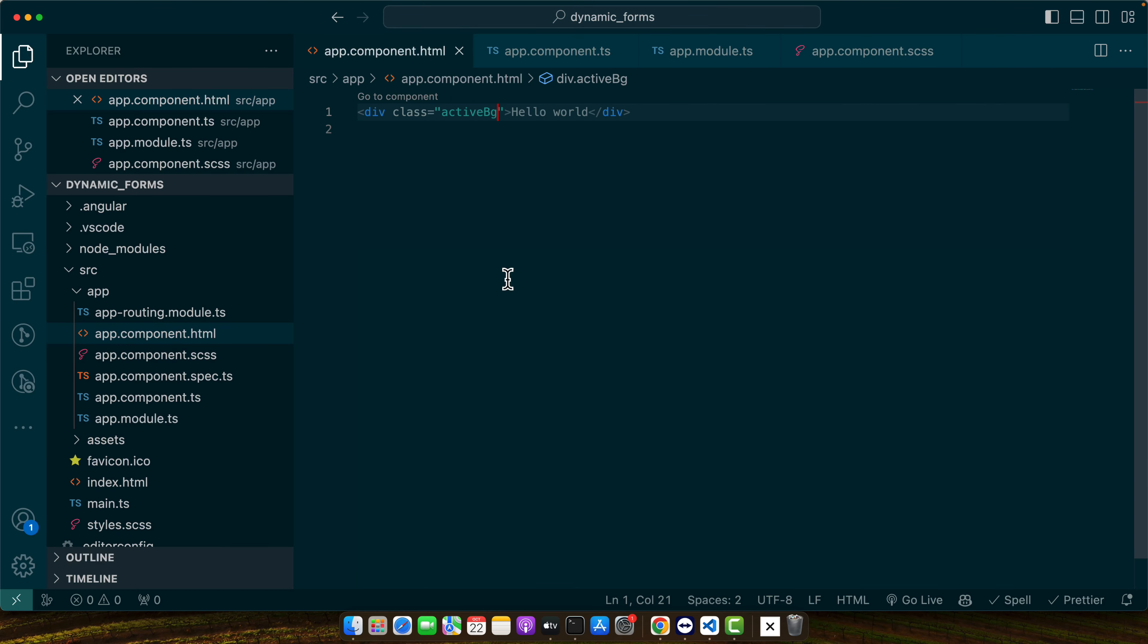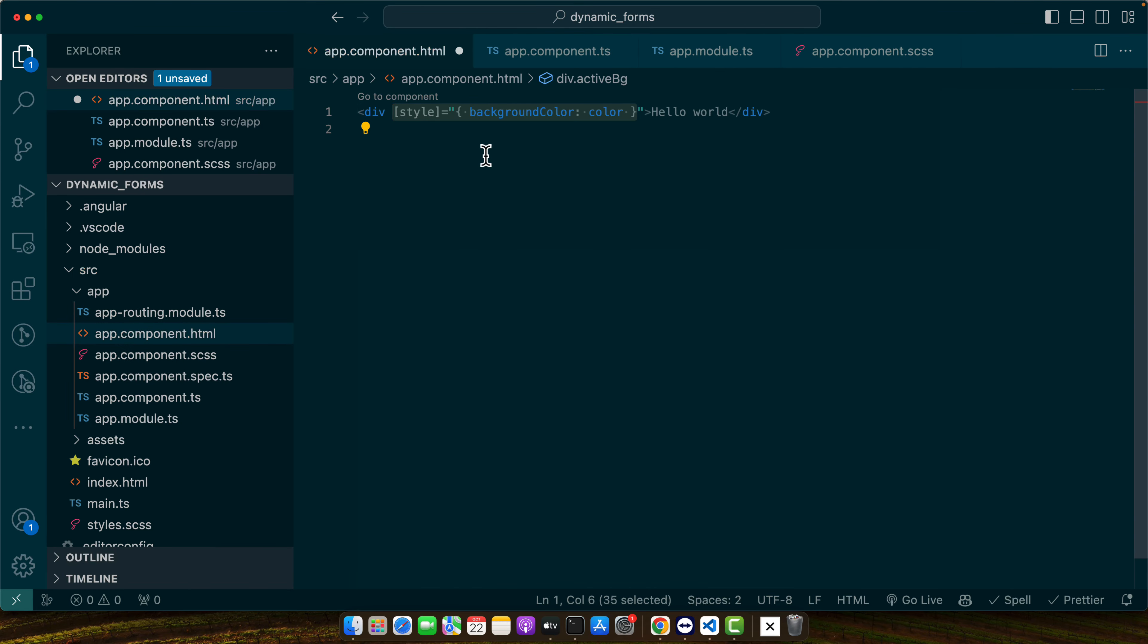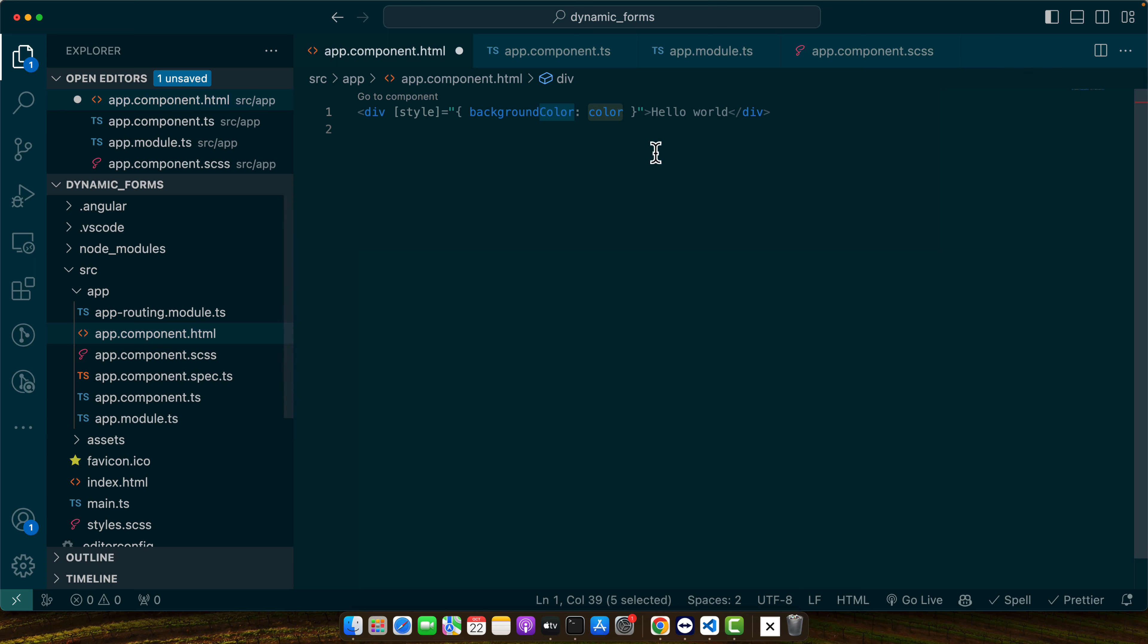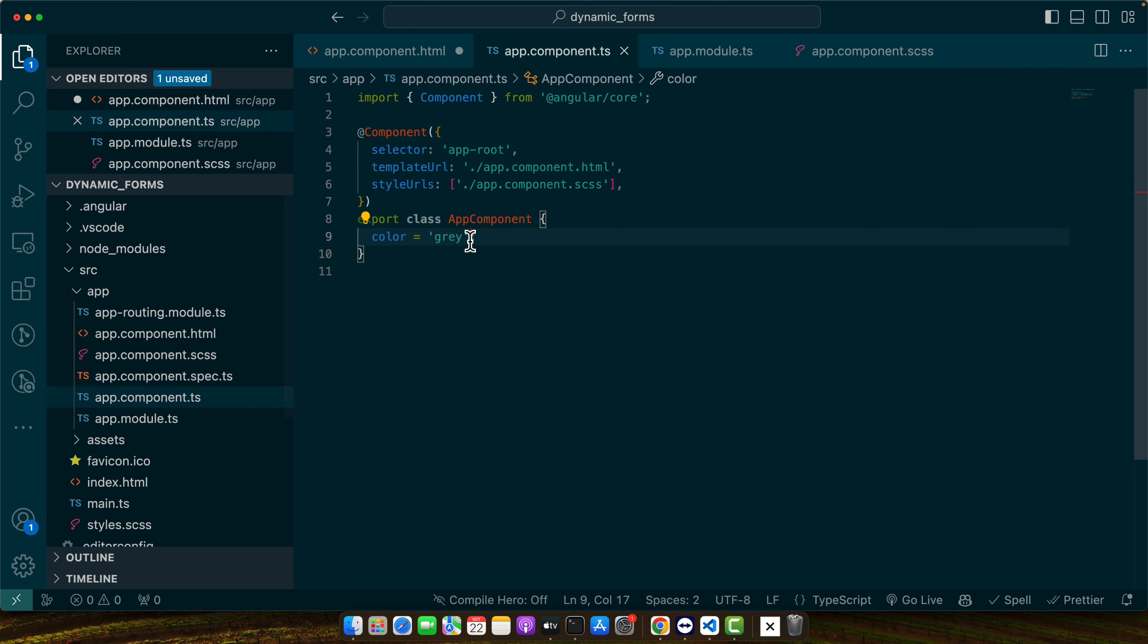All right so other than that you can also make changes in the color as well from the javascript. For example right now the color is whatever is defined here